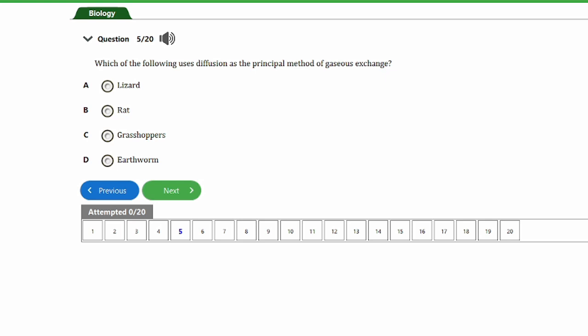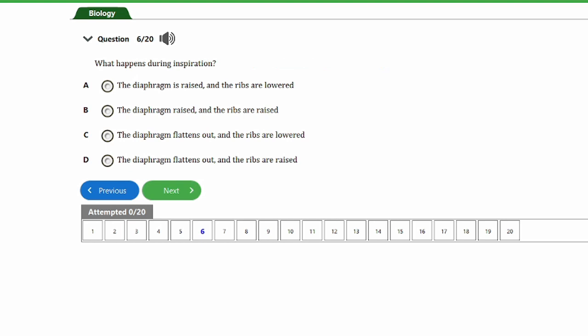Question five: which of the following uses diffusion as the principal method of gaseous exchange? a) lizard, b) rats, c) grasshoppers, d) earthworm. The answer is option D — the earthworm.